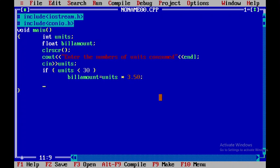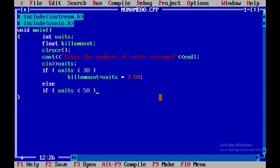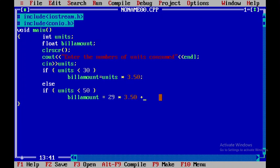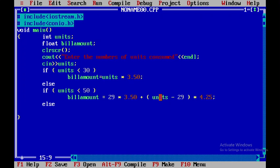Next, else if, I'll be checking the condition units is less than 50, then I'll be using the condition bill amount is equal to 29 into 3.50 plus units minus 29 into 4.25. This is the calculation that we have to use.